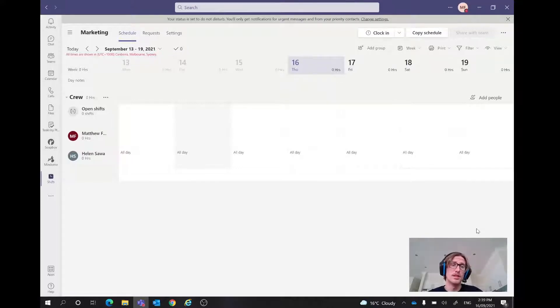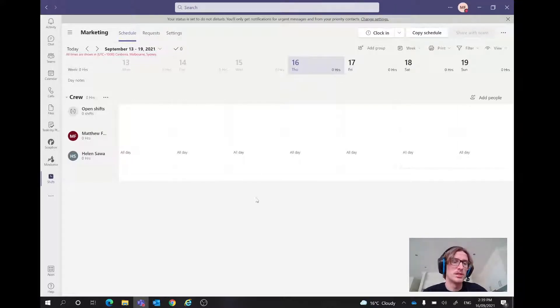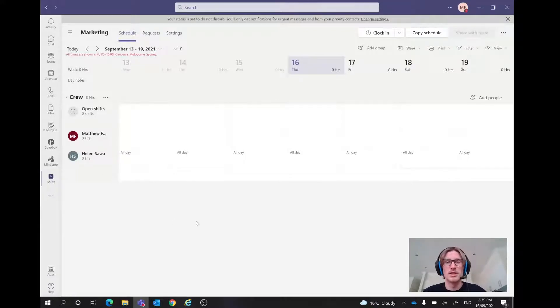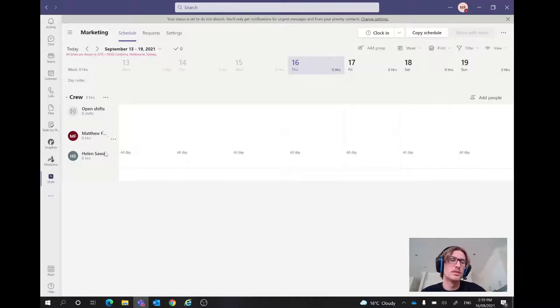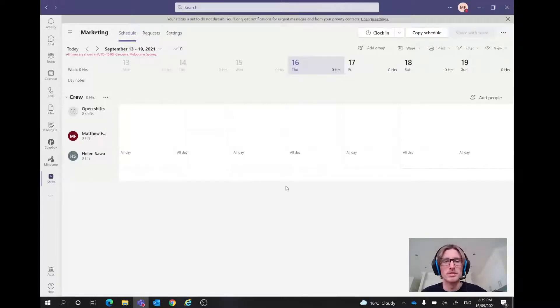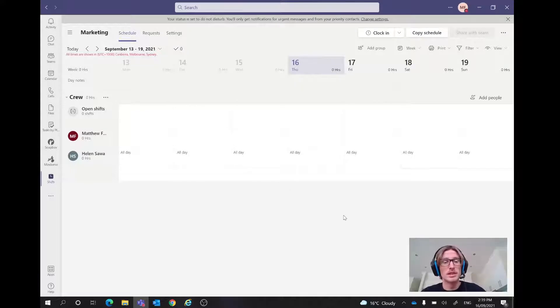So here as we've opened up the shifts app, we can just see it down the side here, comes up with a nice easy display. And we've got all the people that work in this group. So in this team, it's called marketing, but obviously we could have that changed for your specific healthcare industry.